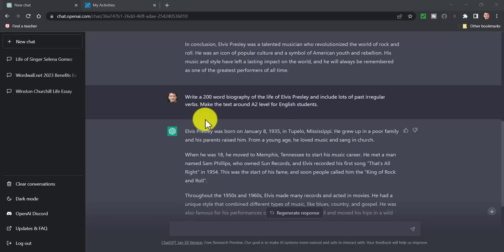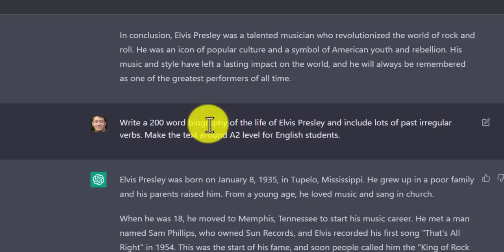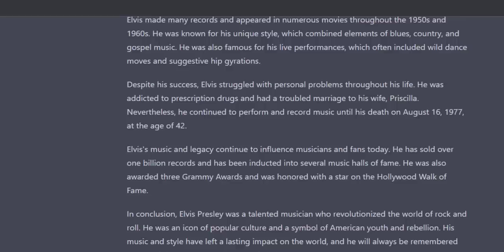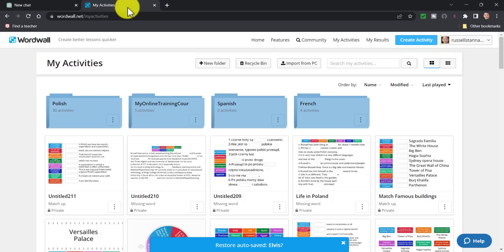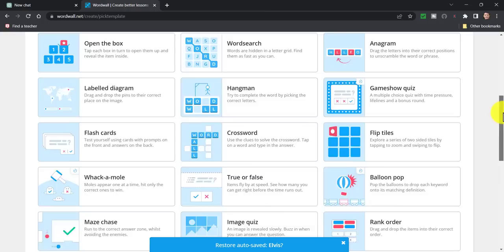I want to show you a couple of examples of how we can combine ChatGPT with an online activity creator like Wordwall, which has lots of game activities. What I've done here is ask ChatGPT to produce a biography about the life of Elvis Presley and include lots of irregular verbs, because I want to practice them, at around A2 level. It's produced that — it looks fine. I'm going to grab part of this text and copy it, then come over to Wordwall.